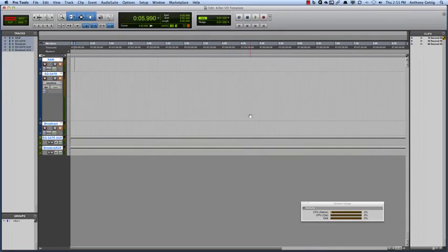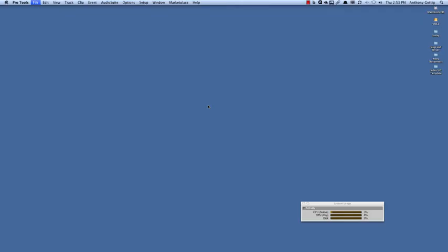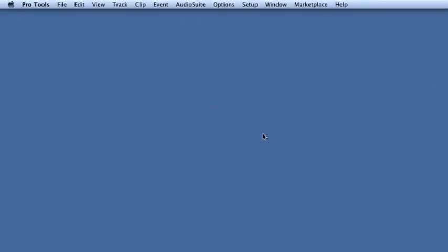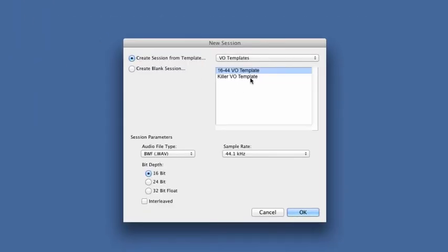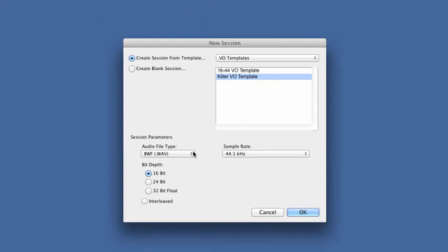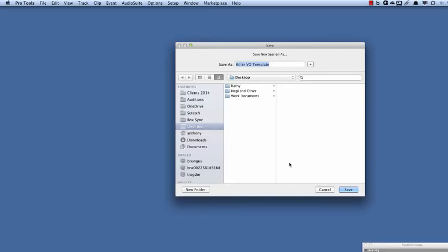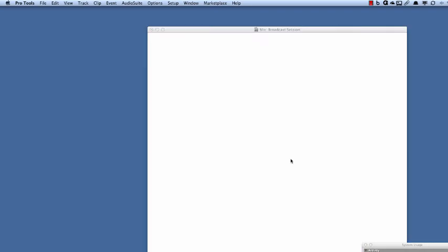All righty. We can now close this session. File, Close Session, no need to save it. And, in fact, you see it here on the desktop. I can actually just come over here and trash that right now. So now let's come up here and choose New Session, File, and New Session. And we will see, there's our Killer VO Template. All right. So, yeah. Let's go for it. We can change any of these parameters if we wanted to. I'm going to say, OK. Where do we want to save it? Again, we'll save it to the desktop. I'm going to call this my Broadcast Session. I don't know. Save. It creates everything. And there we go.